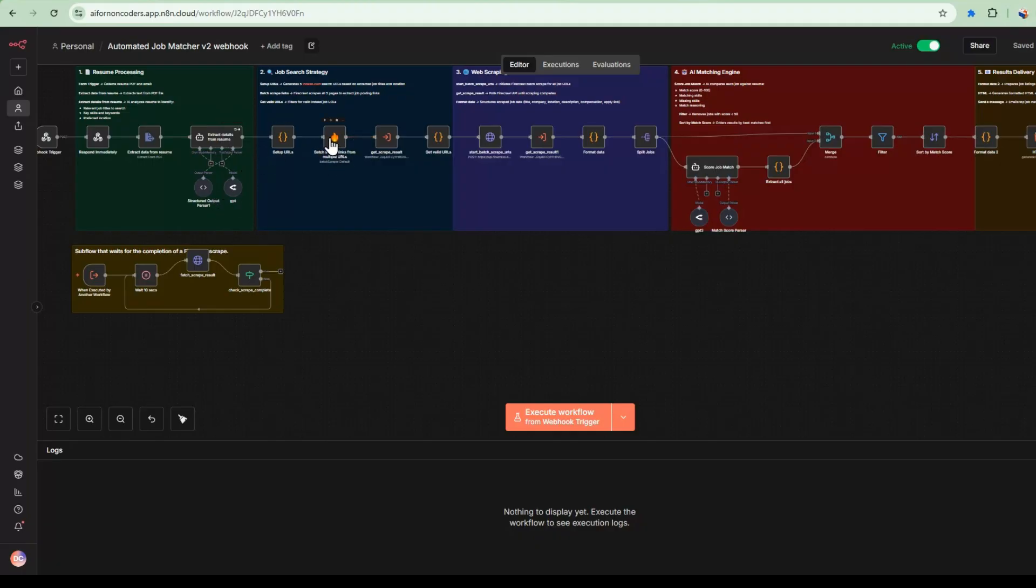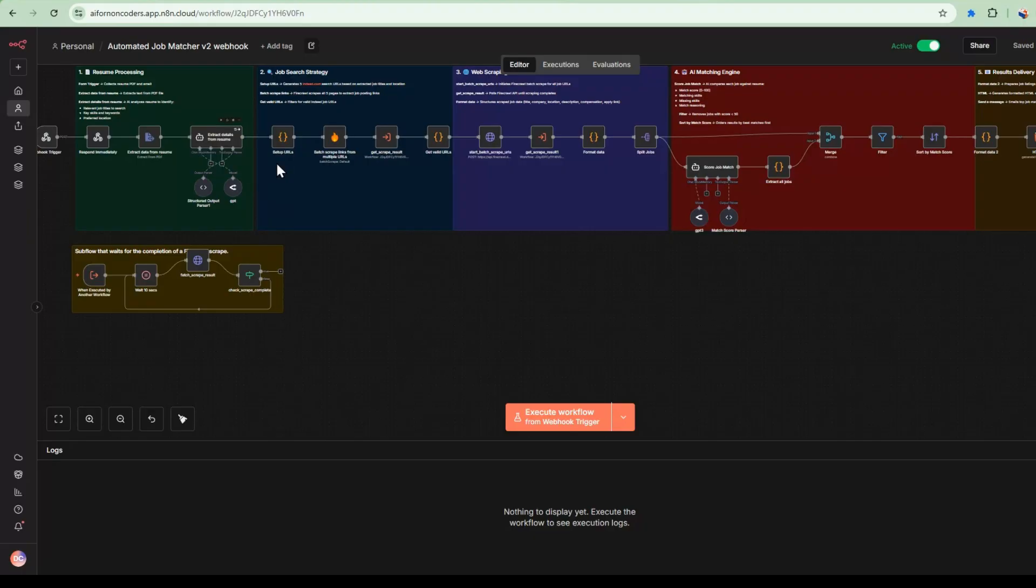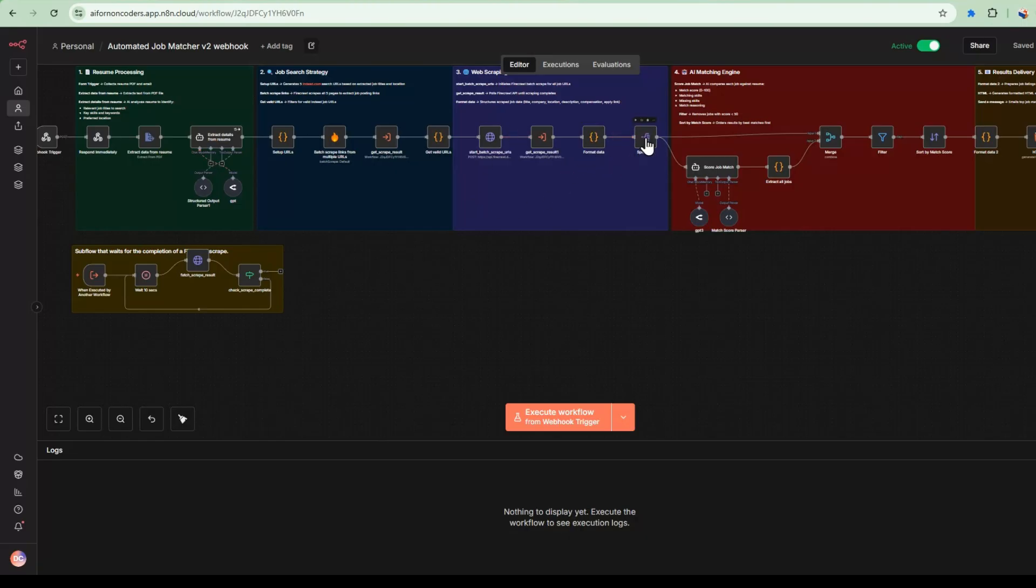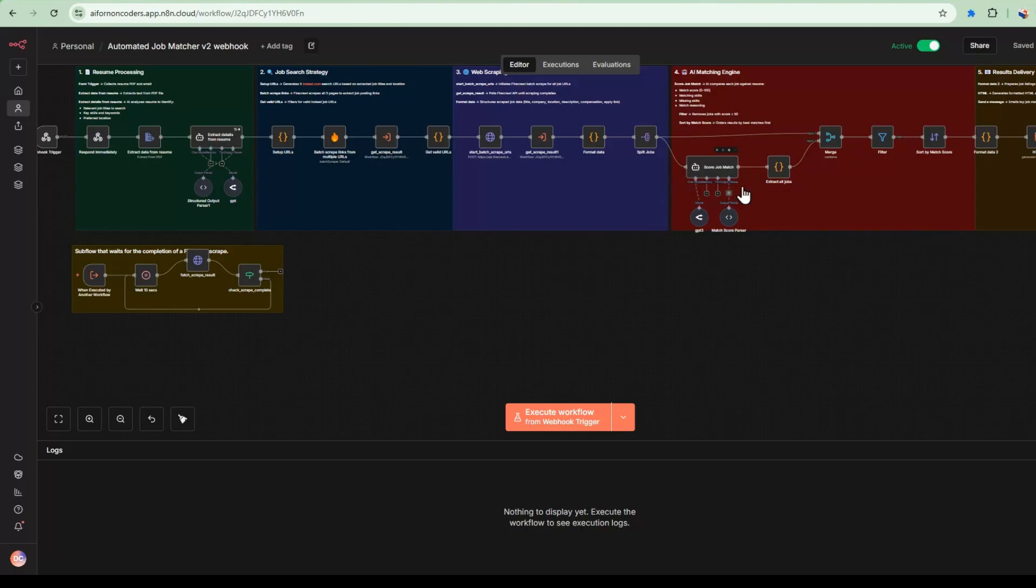And then we extract all the details from this resume so that we can use it to do scraping. So we're using the FireCrawl scraper to take the information that we collect from this resume and we go to indeed.com and we find job matches from here. And then we go ahead and scrape it. And then we go to the next stage here, which is the batch scraping. So in this process, we get all the indeed.com URLs that match the criteria for this resume. And then we do a batch scrape and we format that data.